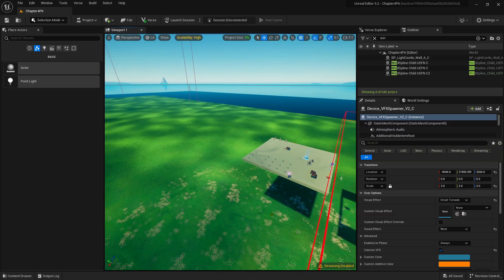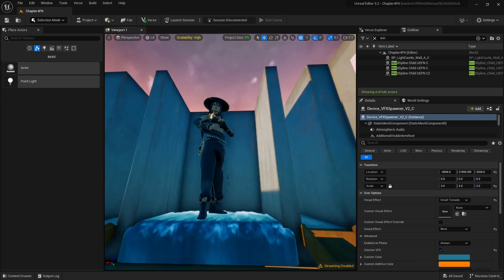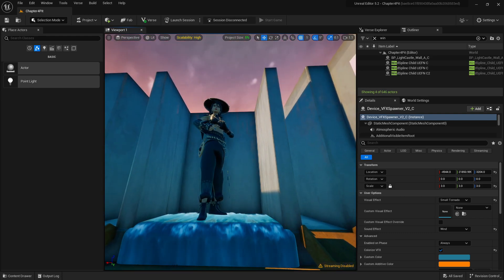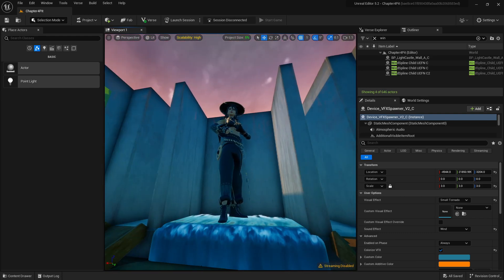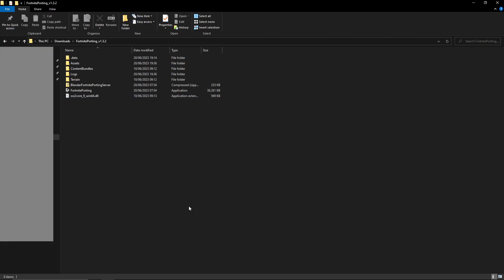We're back with another video. Today I have a tutorial a lot of people have wanted: how to get certain assets from Fortnite into Unreal Engine. As you can see right here, we have the Era skin inside of UEFN. The first thing you're going to want to do is go to the Discord link in the description — the only place you can download this, as far as I'm aware. Go to the downloads file and download the fortniteporting.zip.